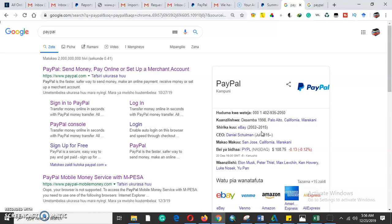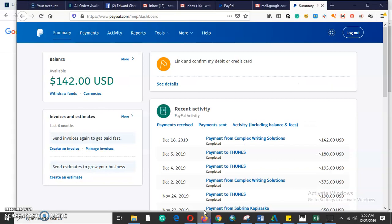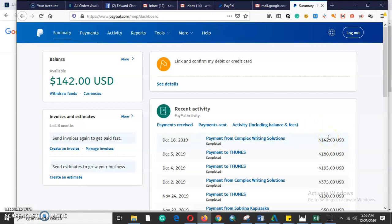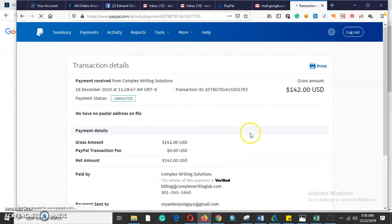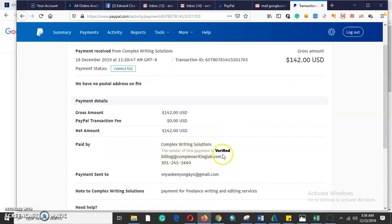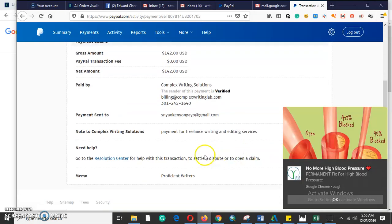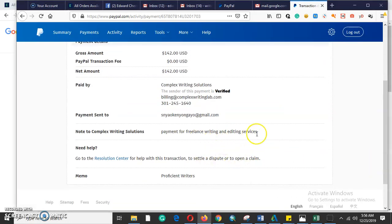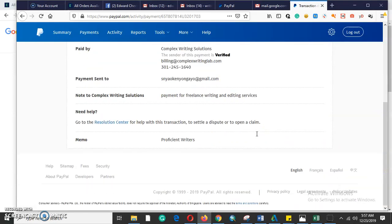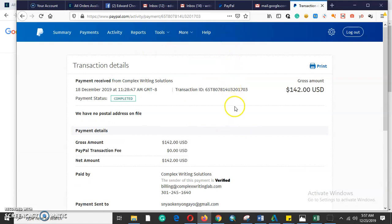You can send money, pay online, and set up a merchant account. This is a merchant account — the balance is reading $142. This payment is from Complex Writing Solution; somebody paid $142 because I contributed to the web content of this editing company. I provided articles and blogs, and they paid me for freelance writing and editing services.